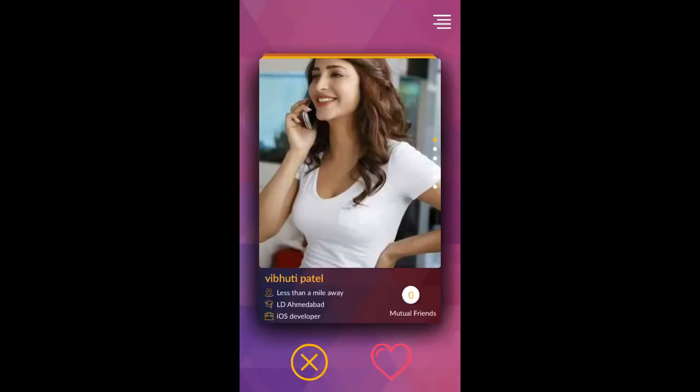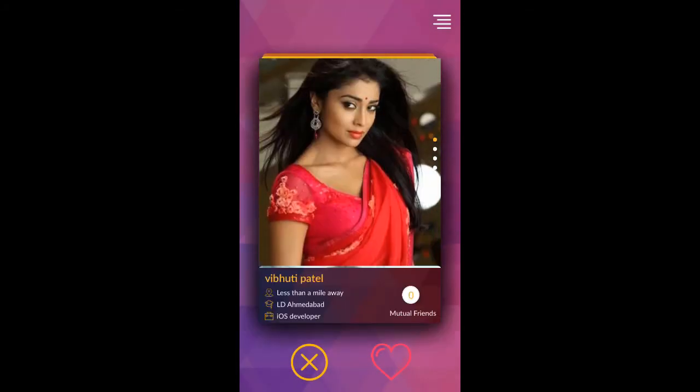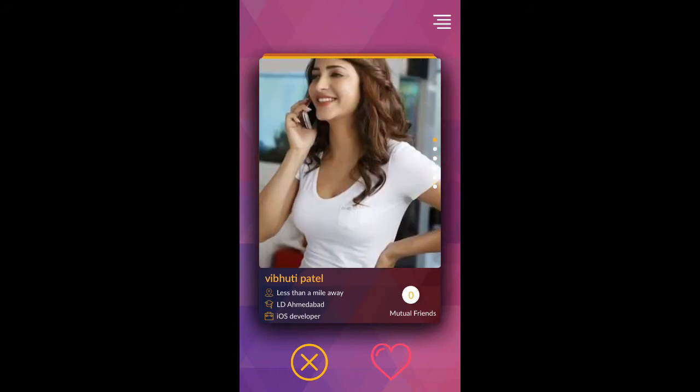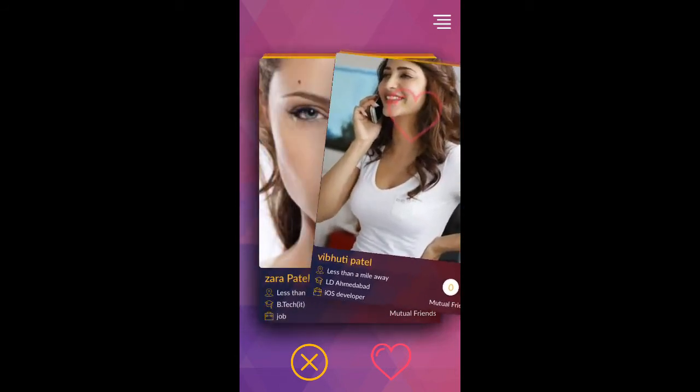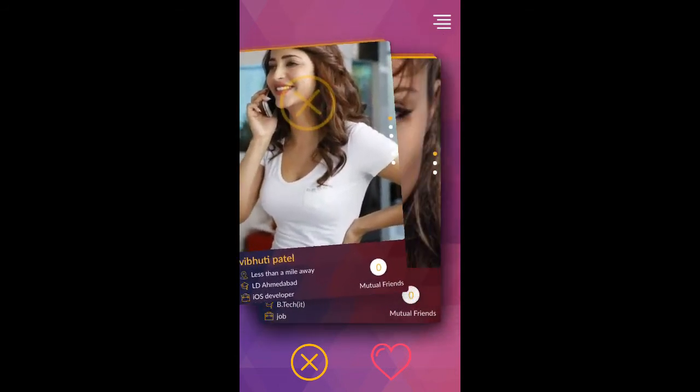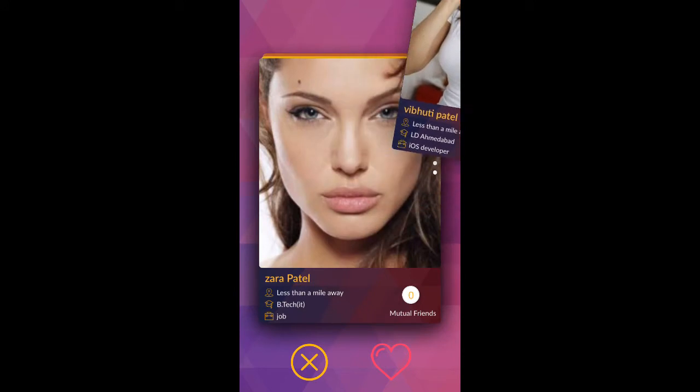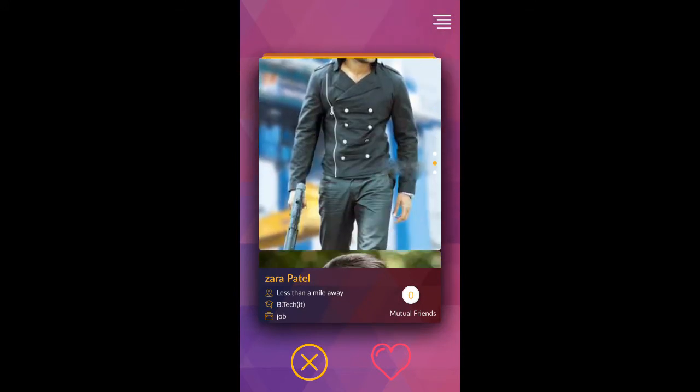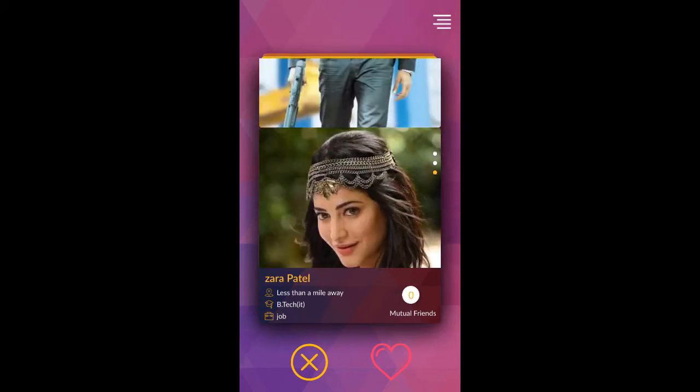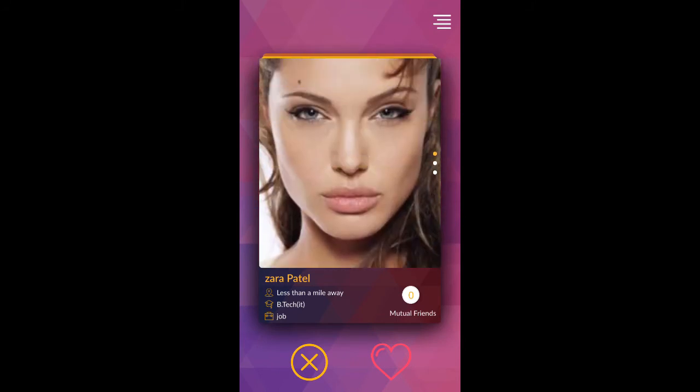Now you have completed your registration process and reached the amazing part of our app. It's the home page. Here you can see members according to your preferences, see their details and images by scrolling them, and you can also like or dislike them.